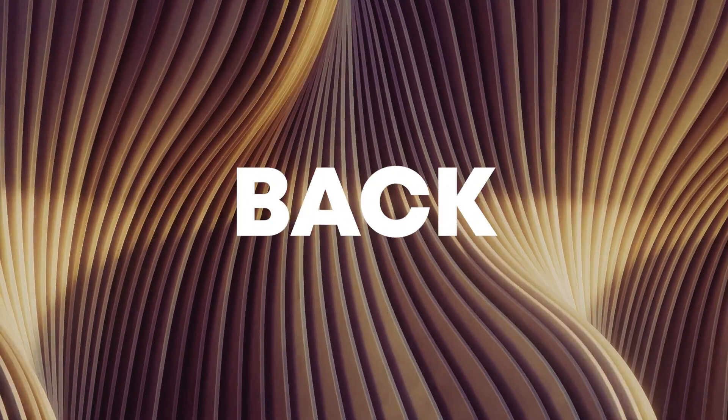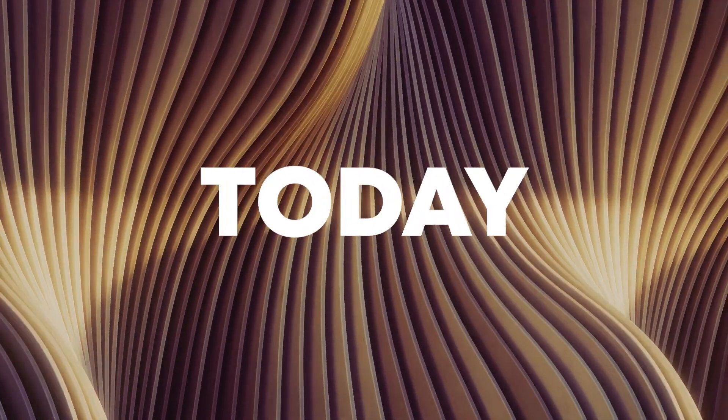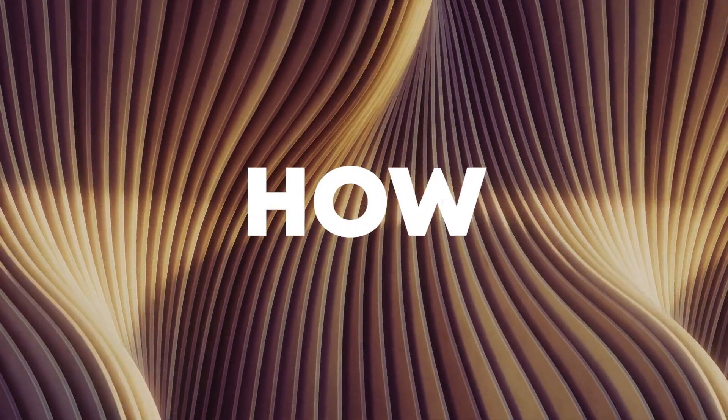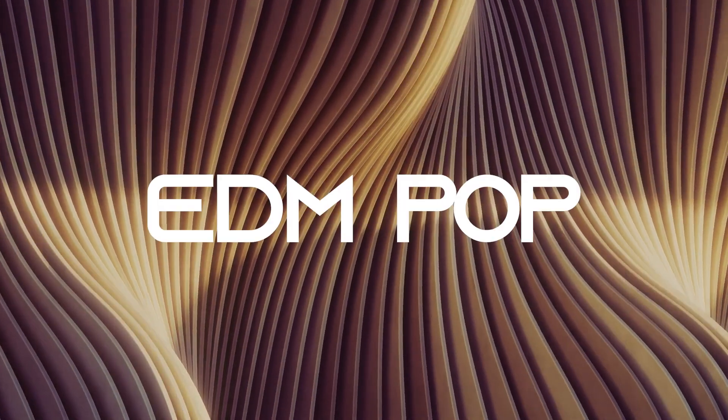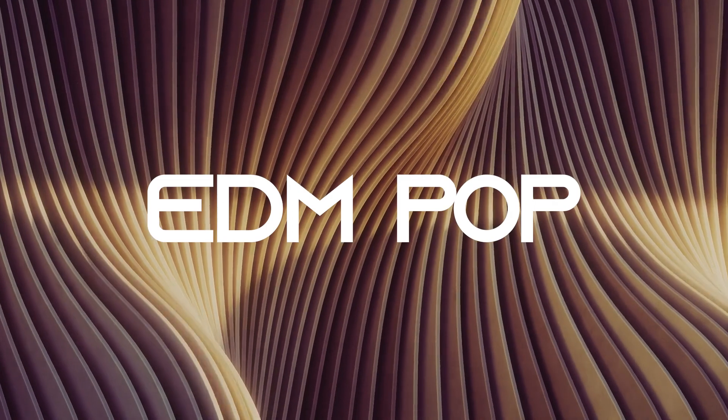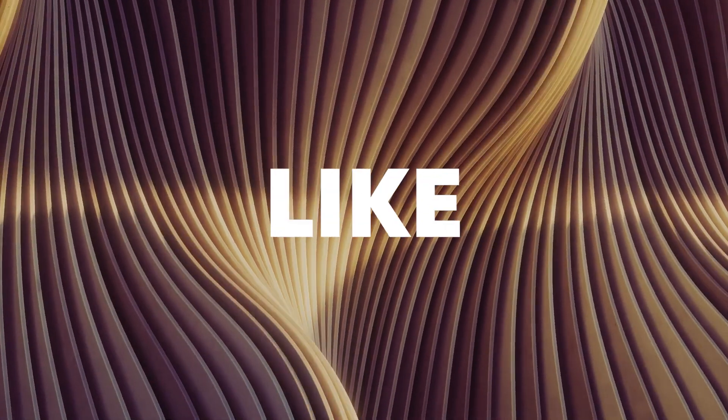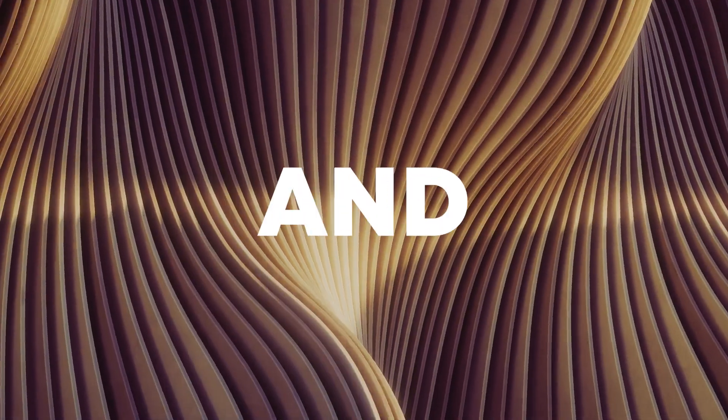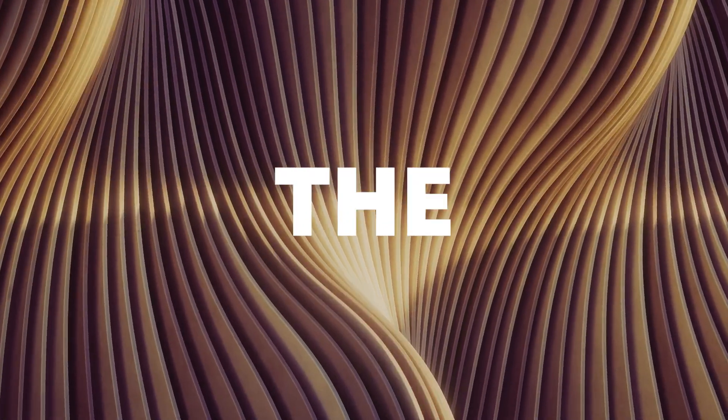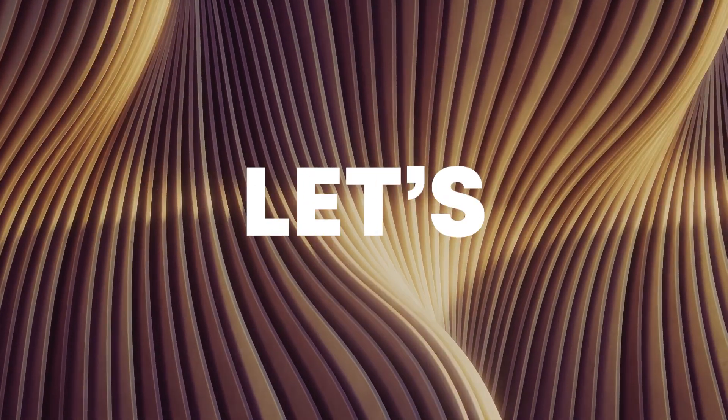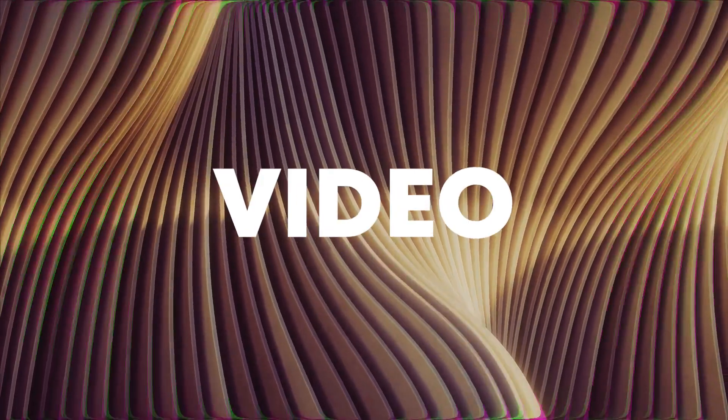Hello guys, welcome back. Today I'm gonna show you how to make an easy EDM pop song. Make sure to like this video and subscribe to the channel, and let's start the video.